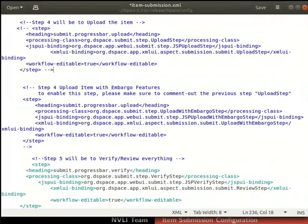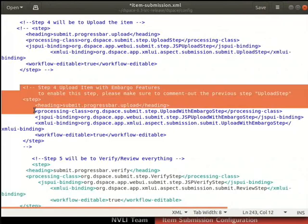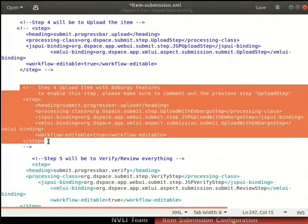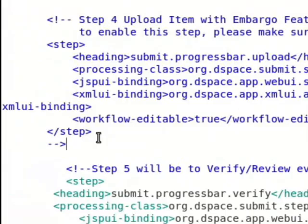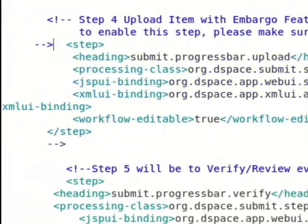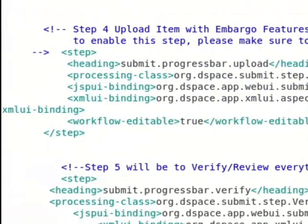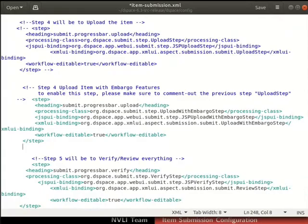Now let us enable the embargo feature. To do that, we need to uncomment the configuration for upload item with embargo features. Type hyphen hyphen hyphen hyphen greater than before the opening step tag. Then delete hyphen hyphen greater than after the closing step tag. Save and close the file.